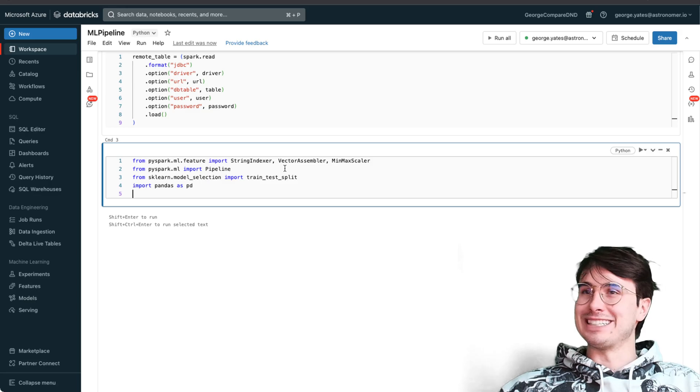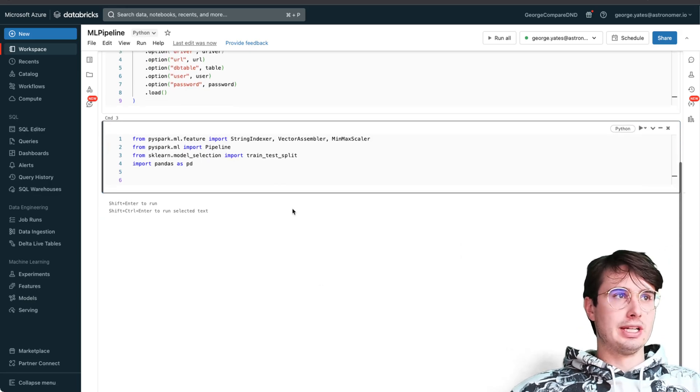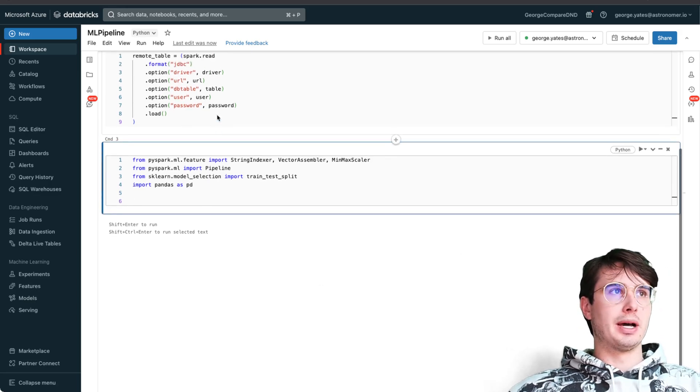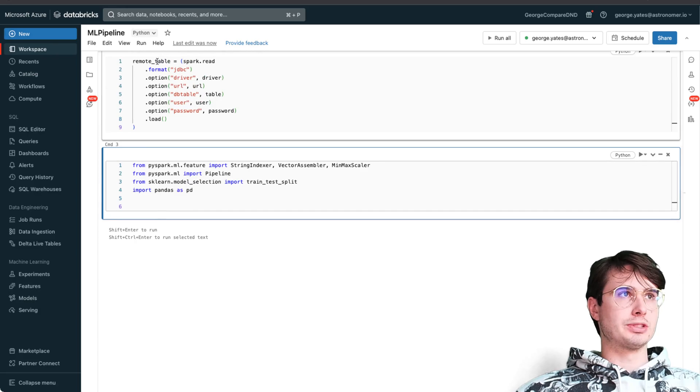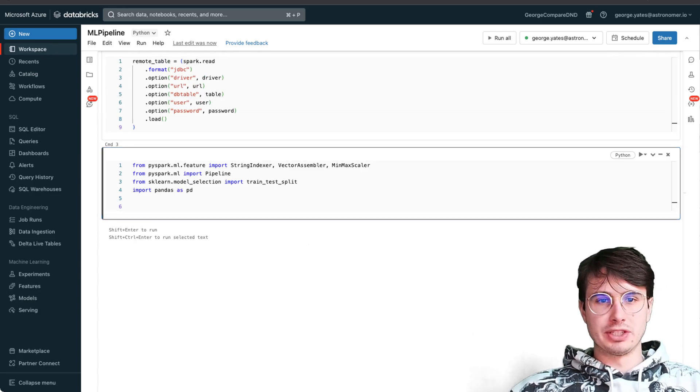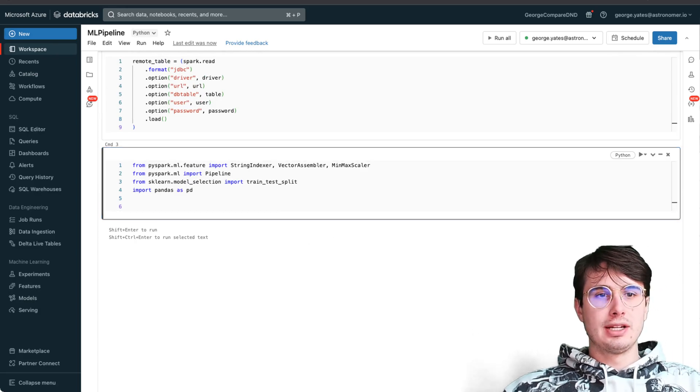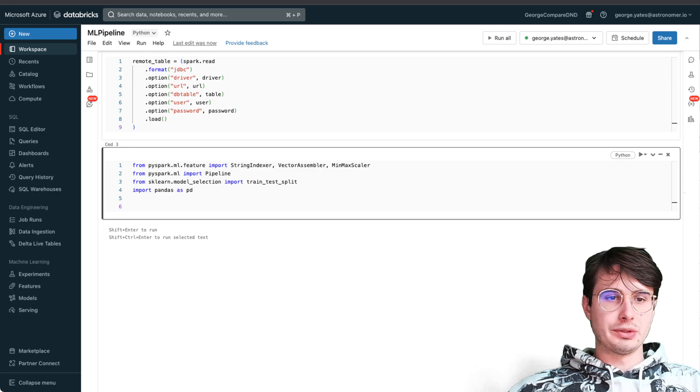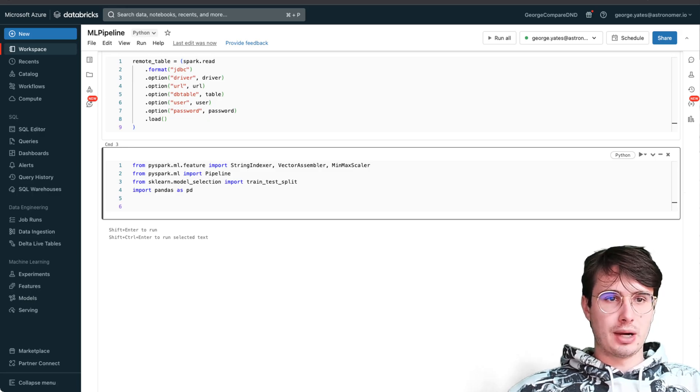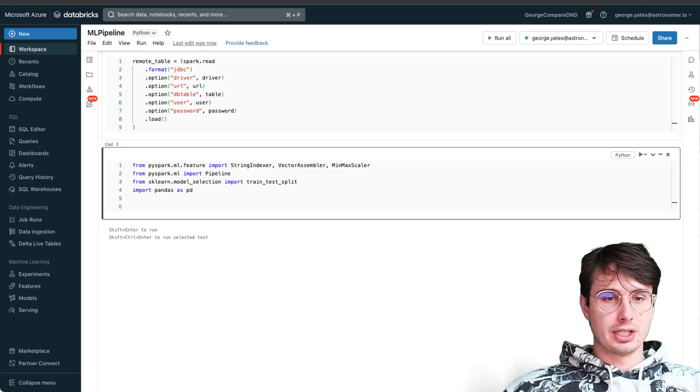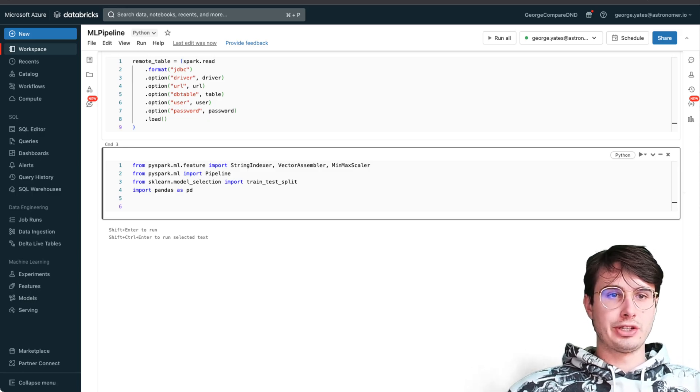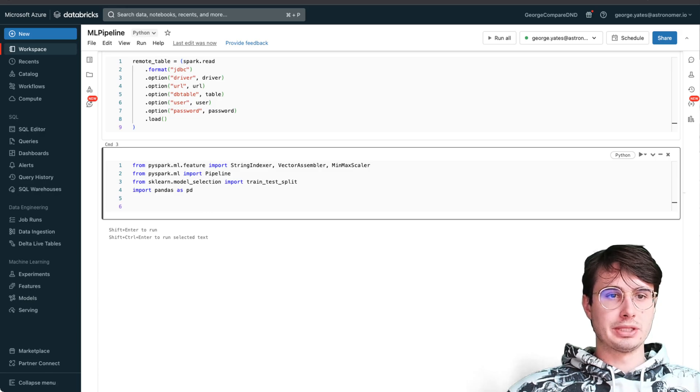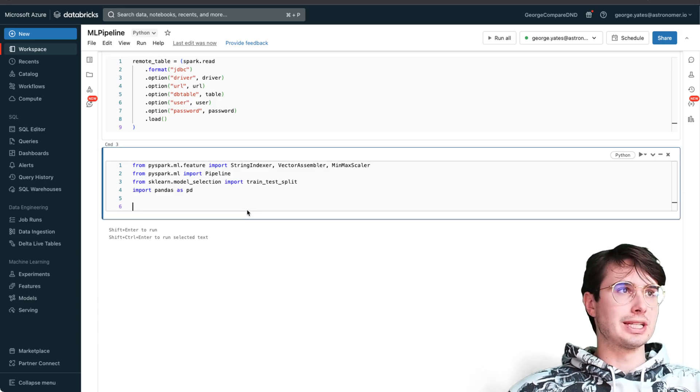We're also going to use train test split to easily split our data without manually needing to do it, and good old pandas as pd. We've initialized this as remote tables using Spark, so that's how we'll reference it.